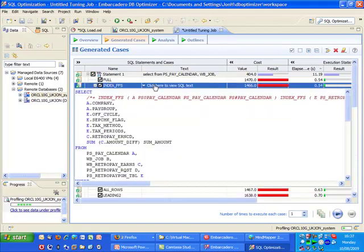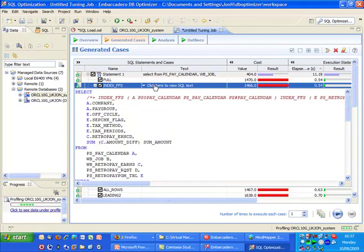We can also go in and select the individual SQL statements and actually see the changes that are being applied there.